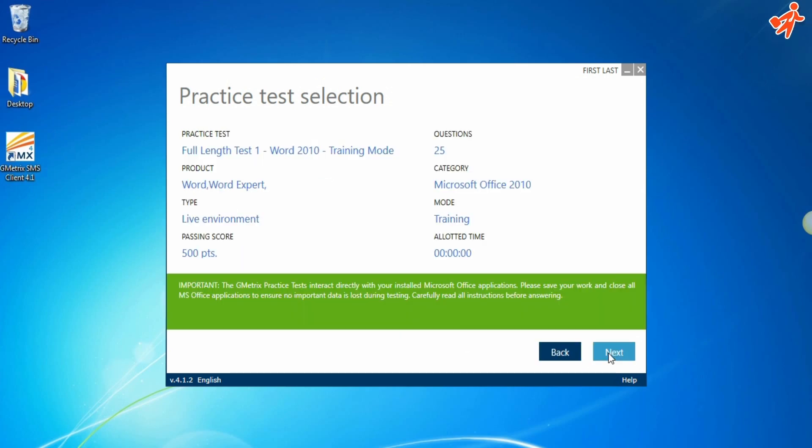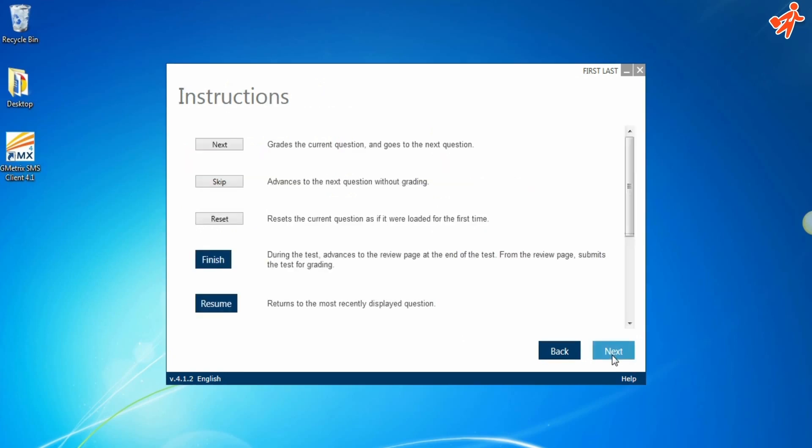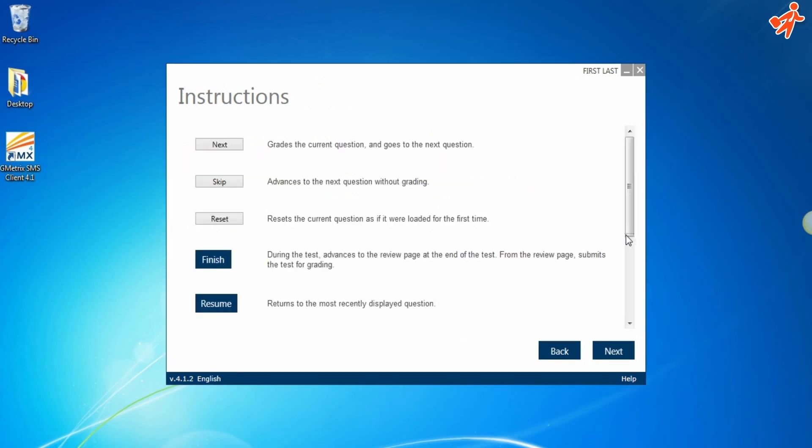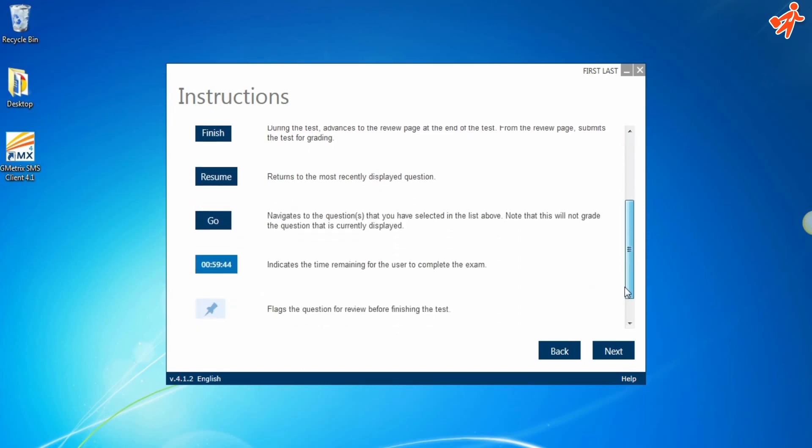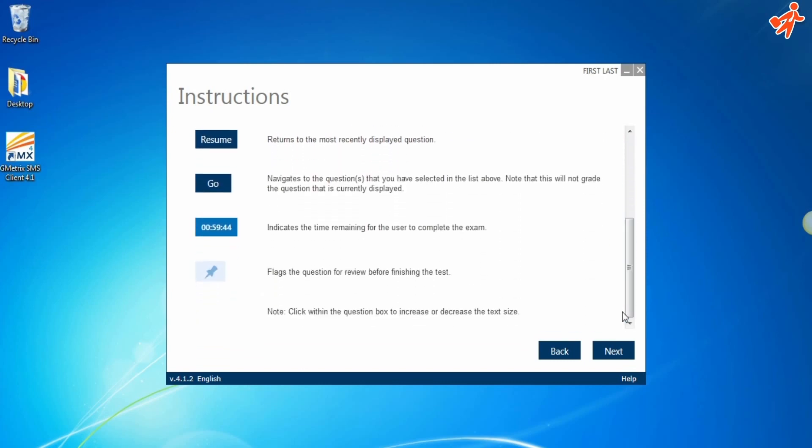This is the test we're about to take, and these are the instructions for the test. Click Next.